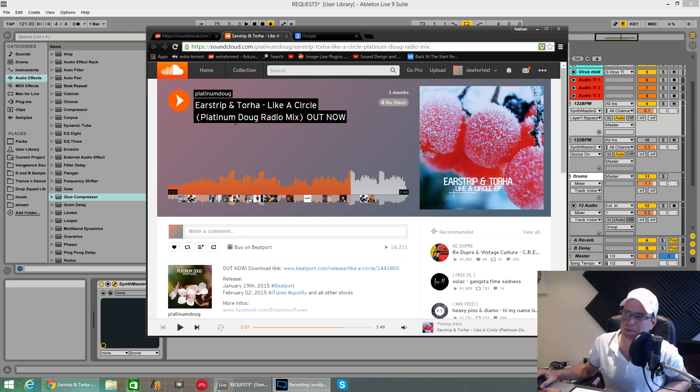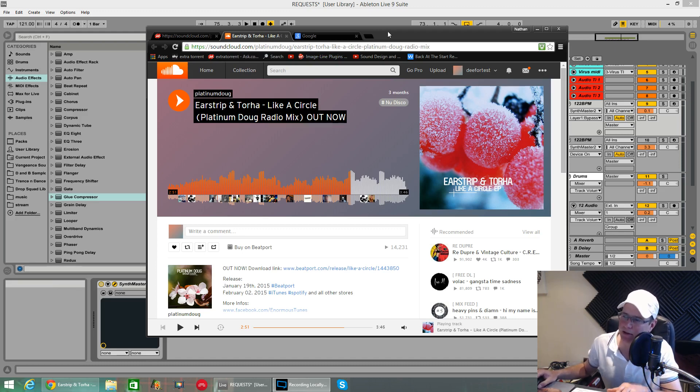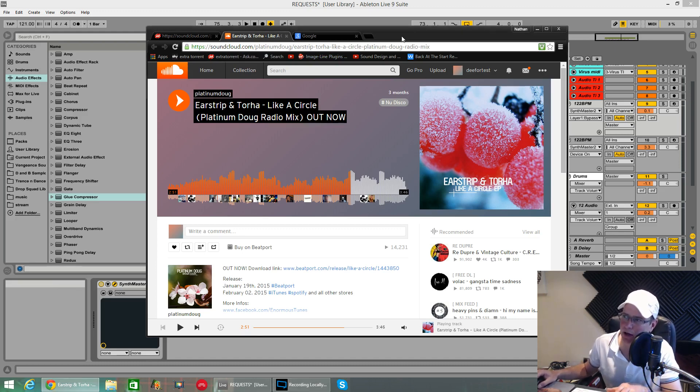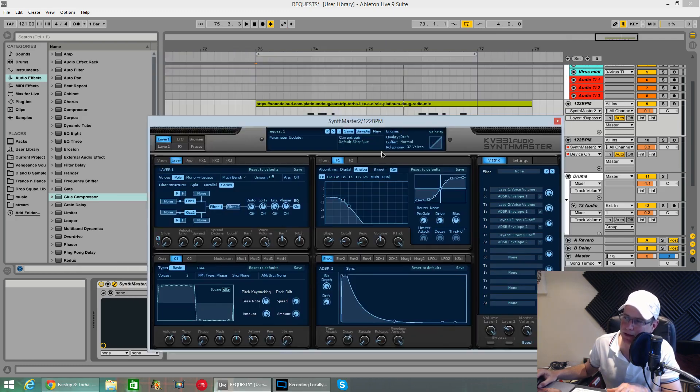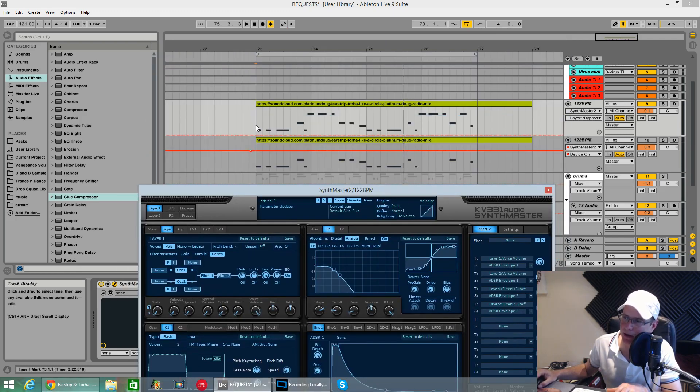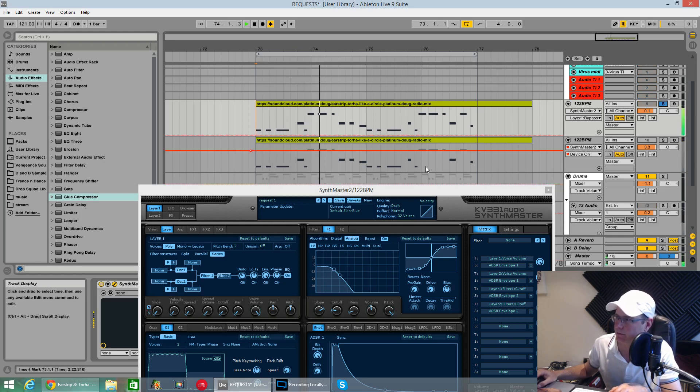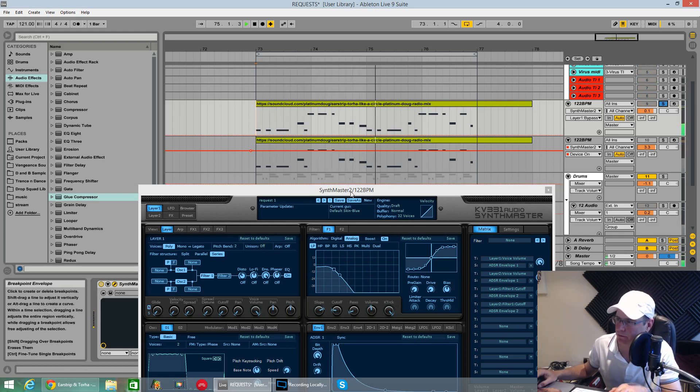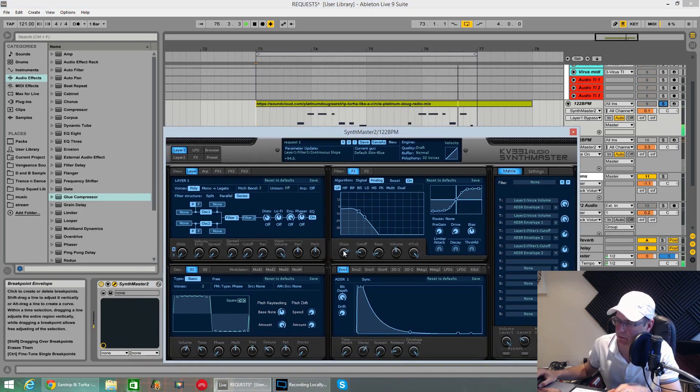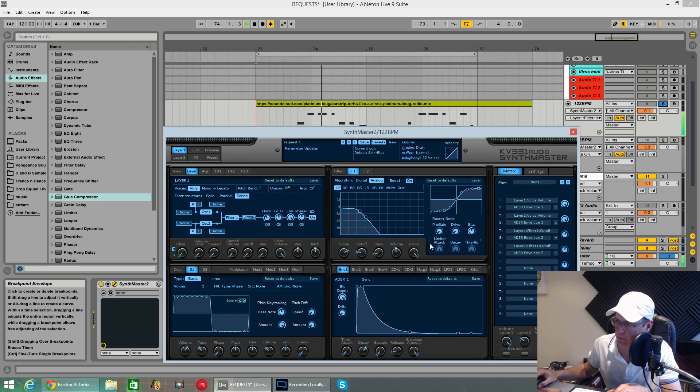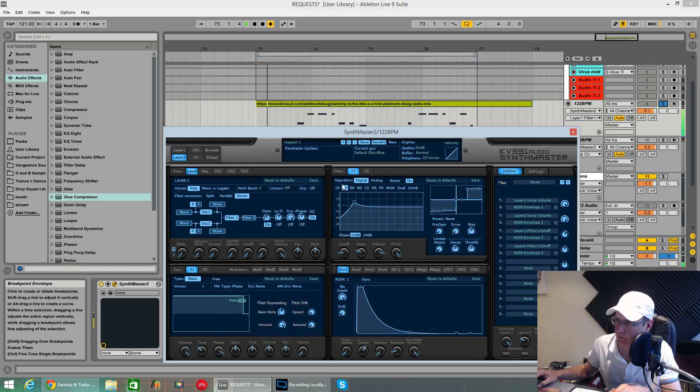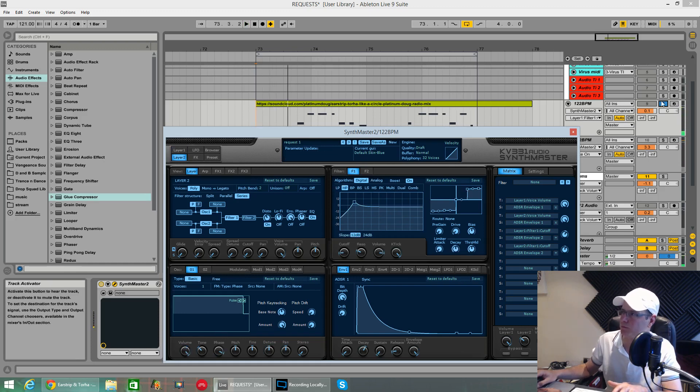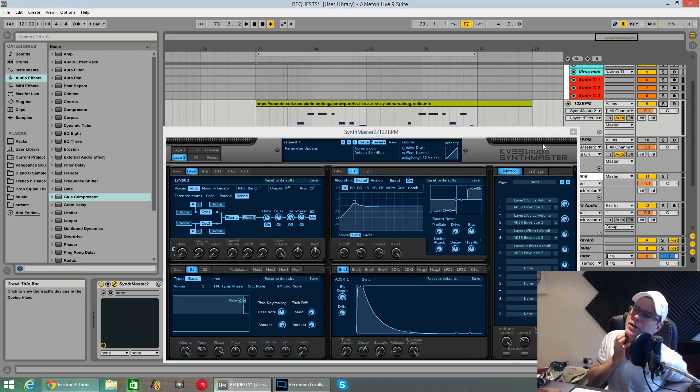And it was for this track, Ear Strip and Tor Hat Leica Circle Platinum Dug Radio Mix, and it's the bass. There'll be a link in the description to this track if you want to hear it to compare it exactly. This is the sound that we are going to be making today on its own. Lovely percussive sort of deep house bass, nice and rich.